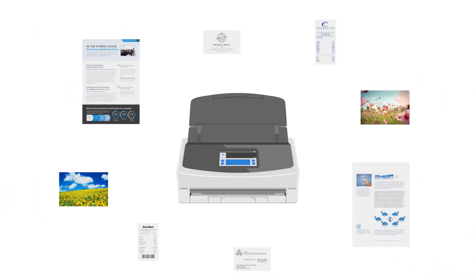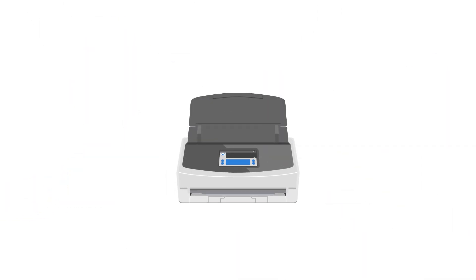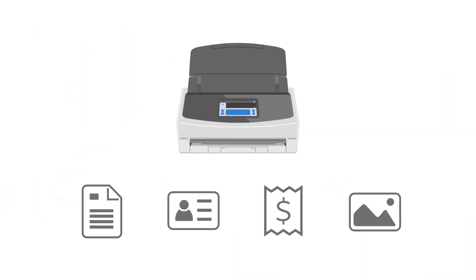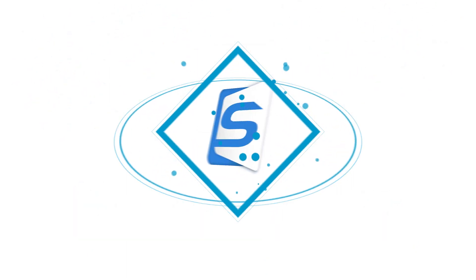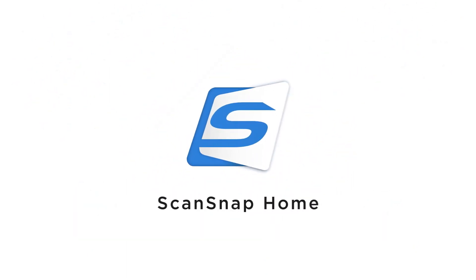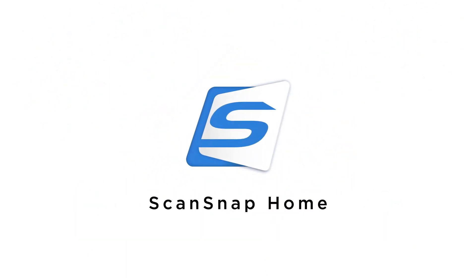Enjoy all your documents in one place. ScanSnap Home.